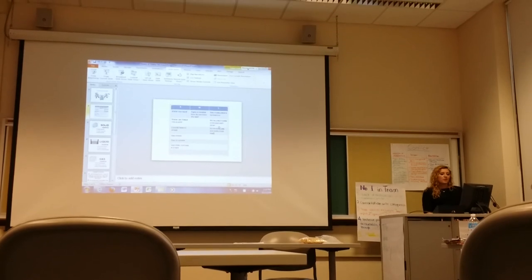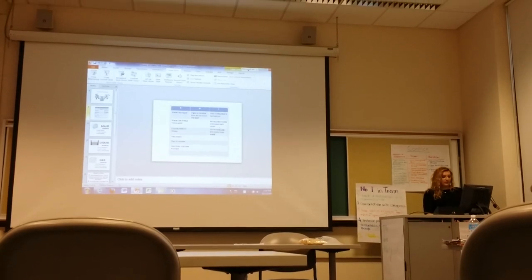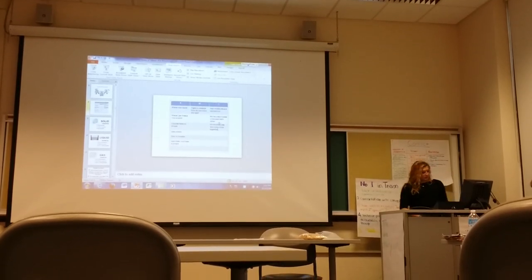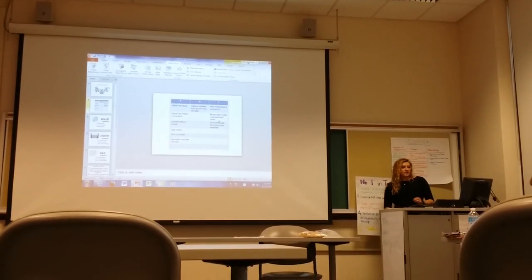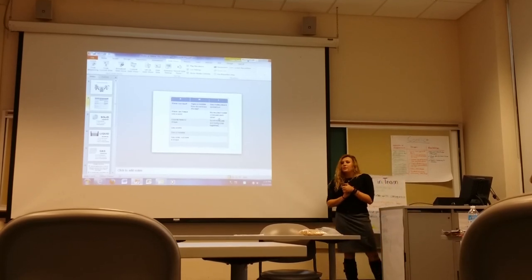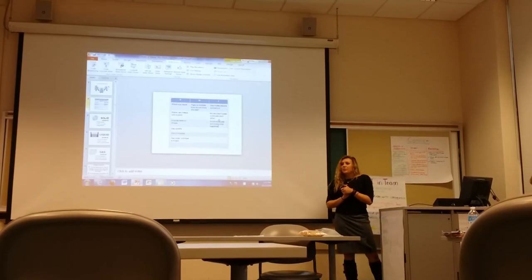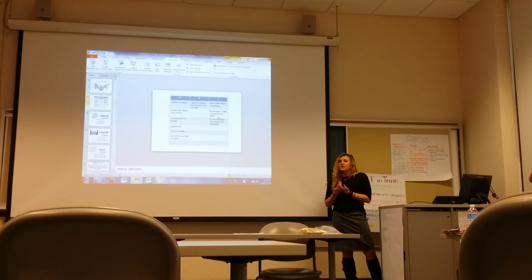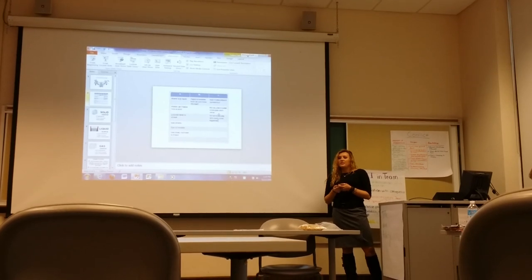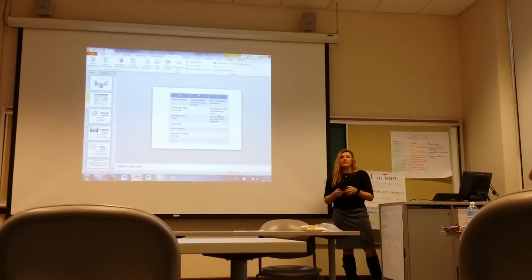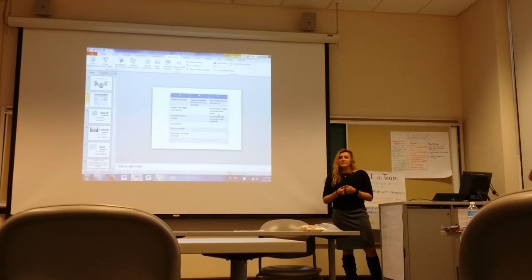Good job. I'm going to print this out and post it around the classroom so we remember this tomorrow when we continue with our work. On your way out, I'm going to give you an exit slip — I'll tell you one property and you have to identify what state of matter it is on your way to lunch. If you can clean up your materials and line up for lunch, that'd be great.